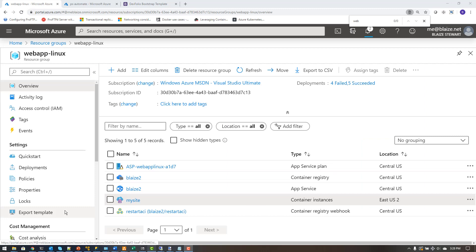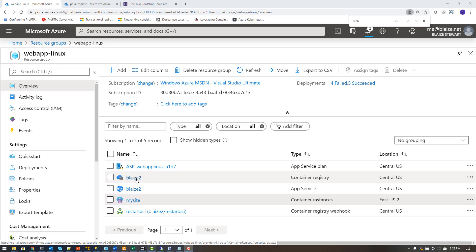I'm in the Azure portal in a resource group with a couple of different resources configured. I have a container registry here that I'm going to be using for this demo of tasks and webhooks. It's connected to a GitHub repo as well as a webhook that I'll use further along.